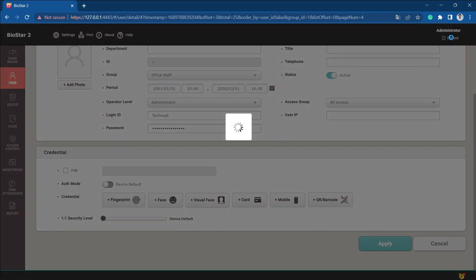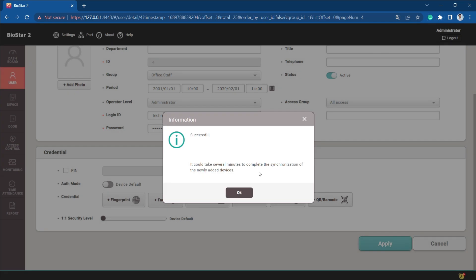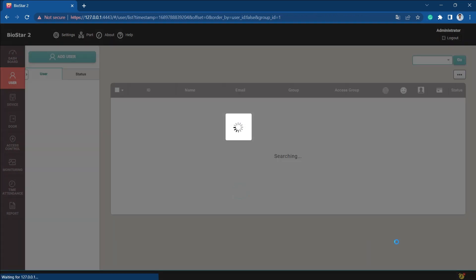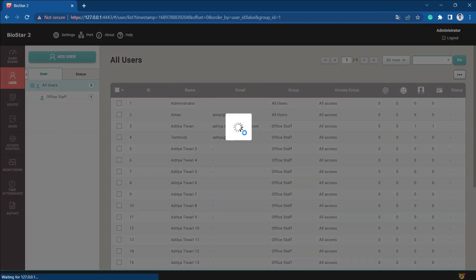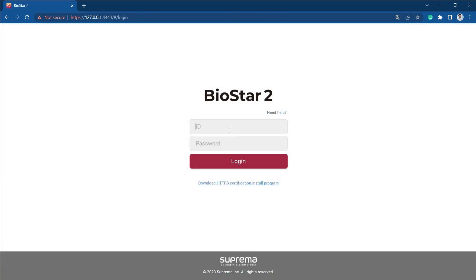If we log into Biostar 2 now with this new user, we'll just log in here.